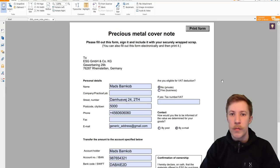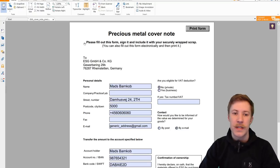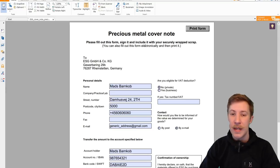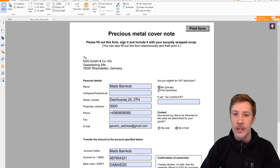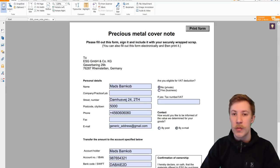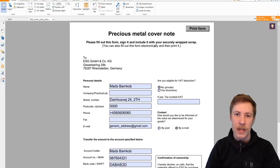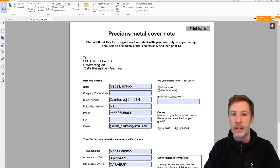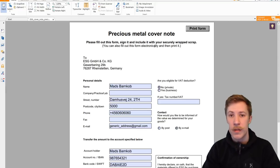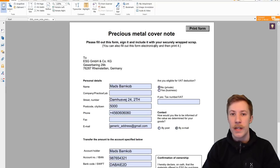This is the precious metal cover note. Pay especially attention to what it says in bold up here. Please fill out this form, sign it, and include it with your securely wrapped scrap. It is important that this is shipped alongside with the goods because without it they are not legally permitted to receive this electronics waste, because it is considered a dangerous waste in the Europe regulatives. So it is very important that you have this paperwork filled out correct with the correct statements of what you are shipping and so on.